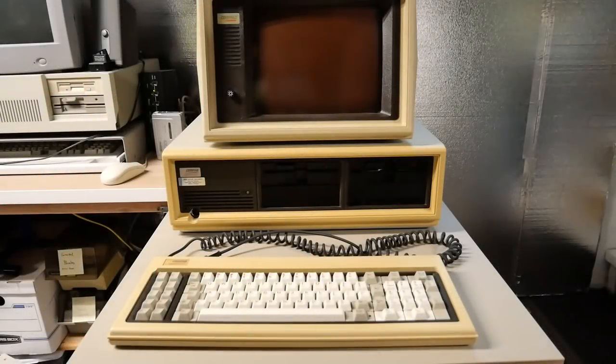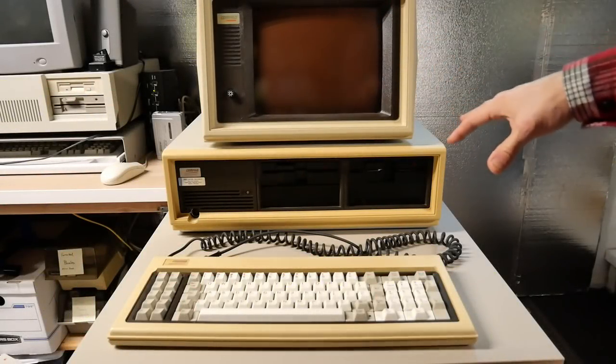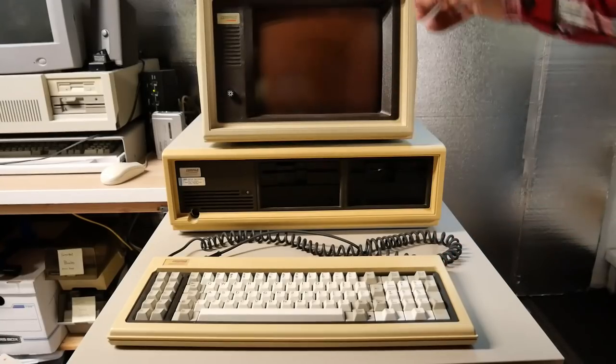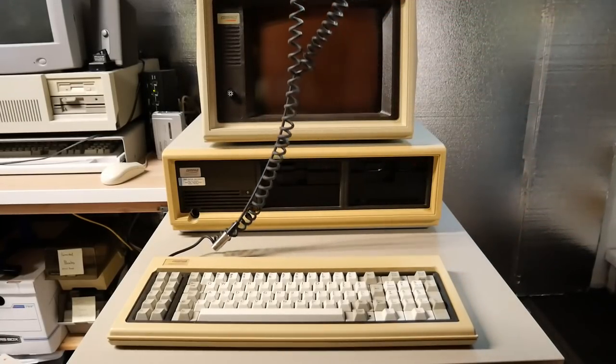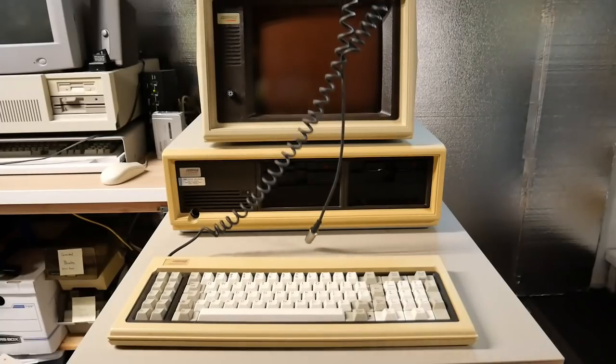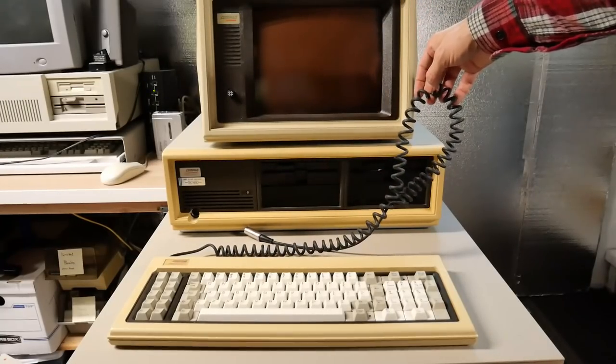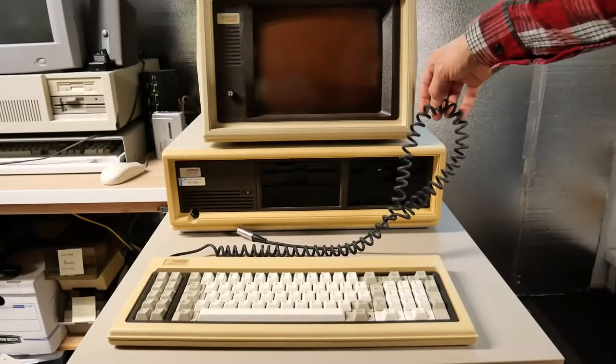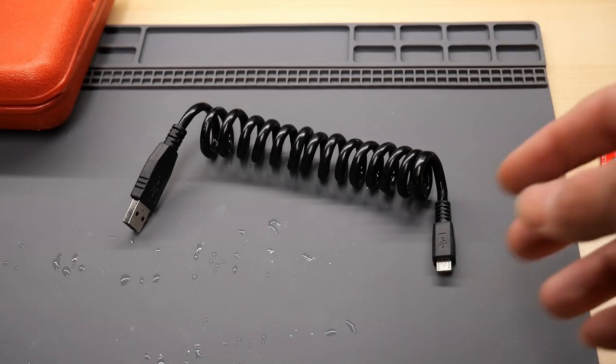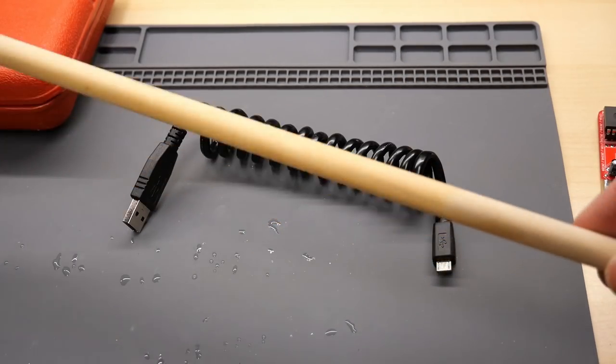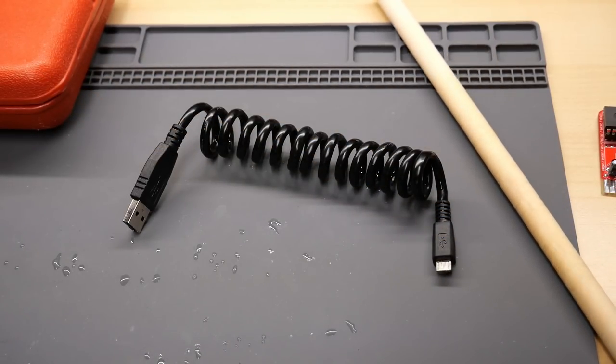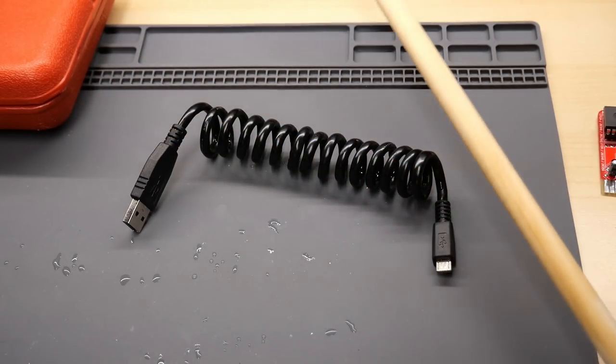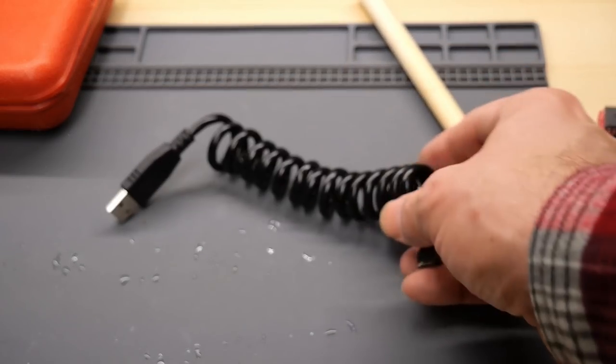So the compact's looking great. Obviously, we'll attack the yellow plastics at a future date. But what lets this thing down right now is this keyboard cable that's very stretched out and looking pretty ugly. When I first showed the keyboard cable, I had some suggestions on how to fix this thing. And what I think I'm going to do is I'm going to use this dowel, and I'm going to wrap the keyboard cable around it, and then heat it up.